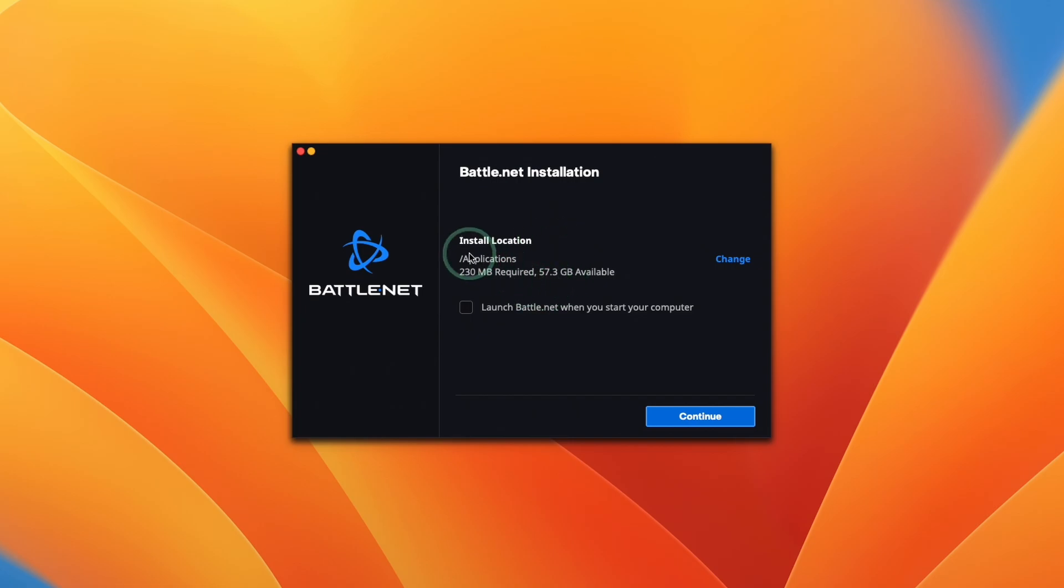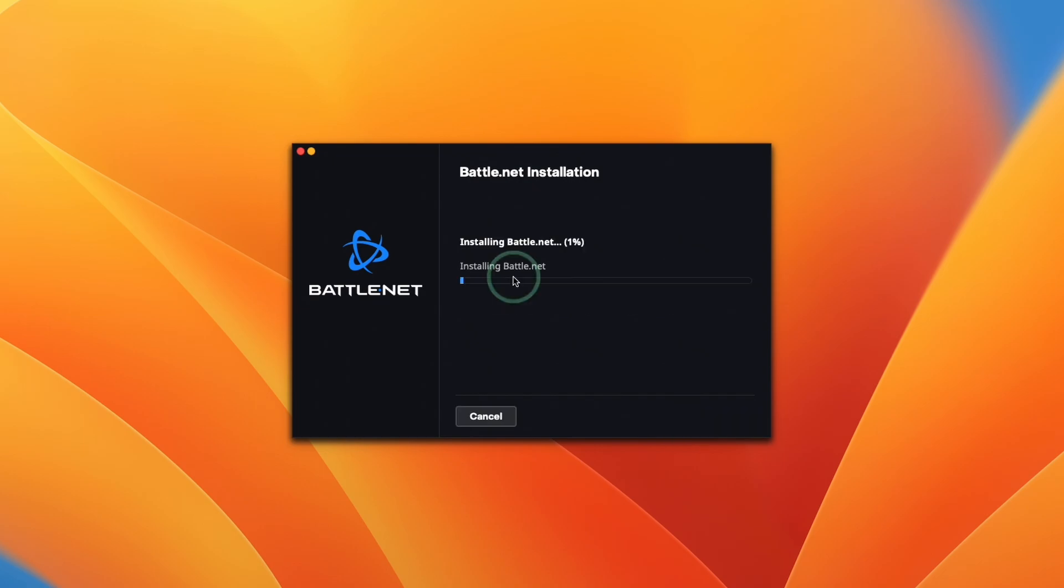Now it's asking us where to install. We're going to let it install in its default location. I'm going to uncheck launch battle.net when the computer starts and press continue. Now it's going ahead and downloading and installing battle.net.